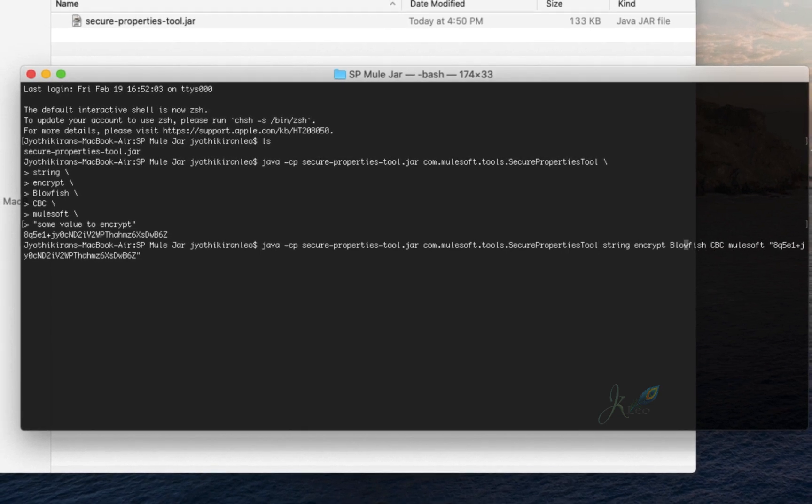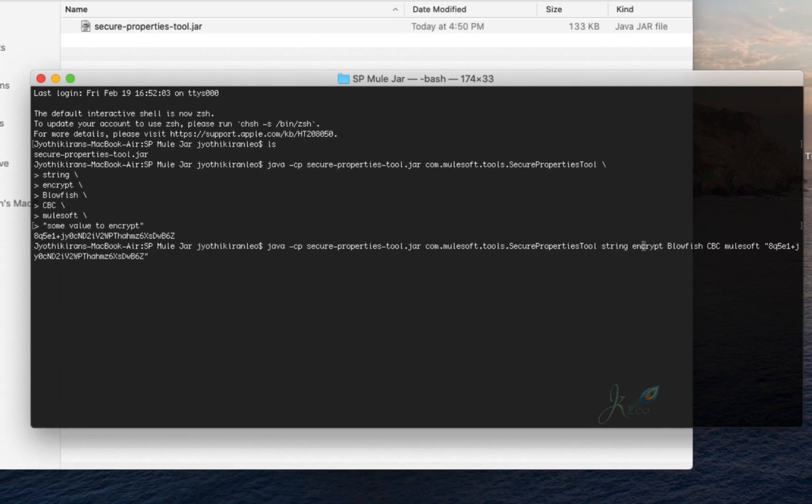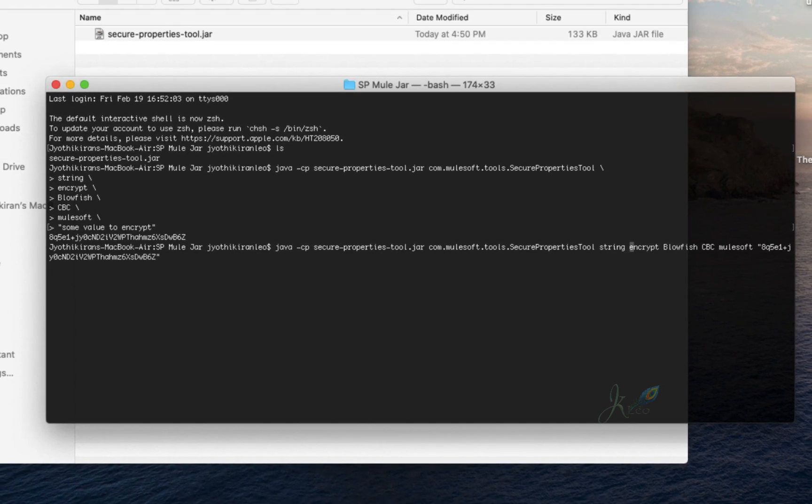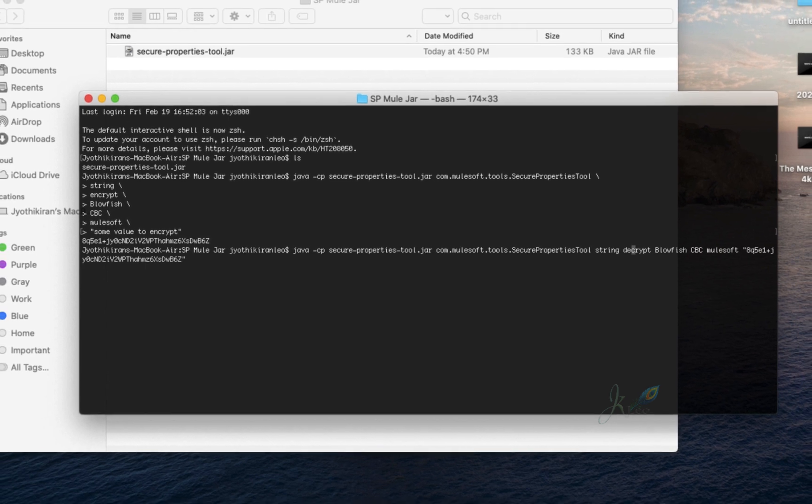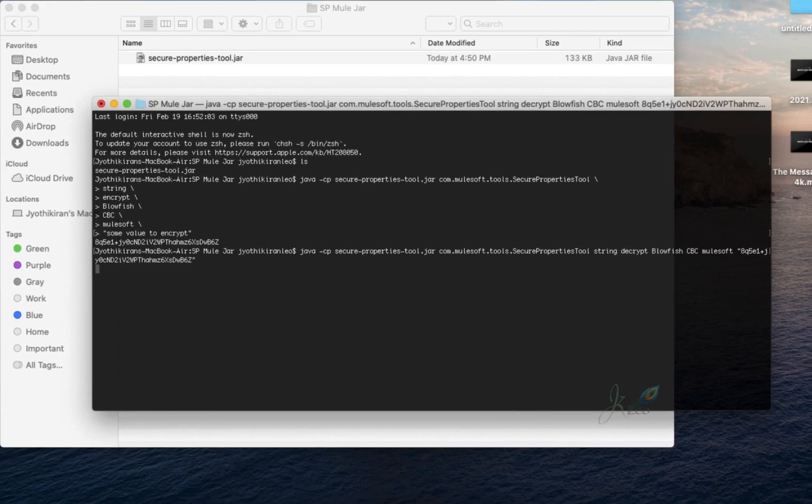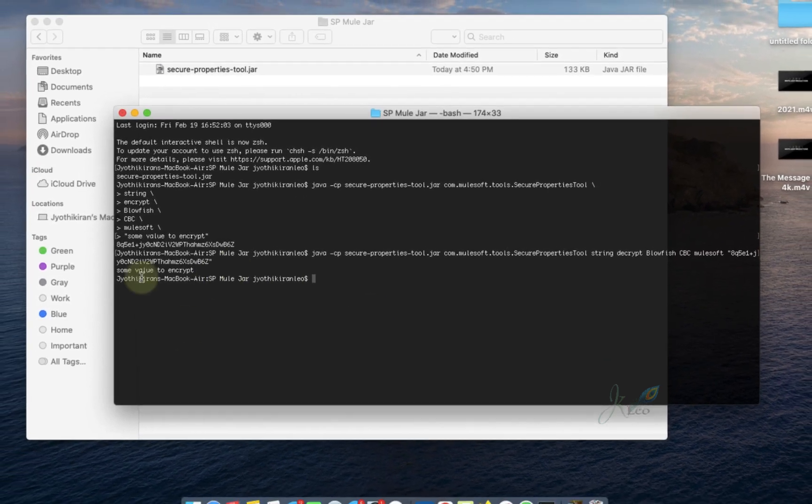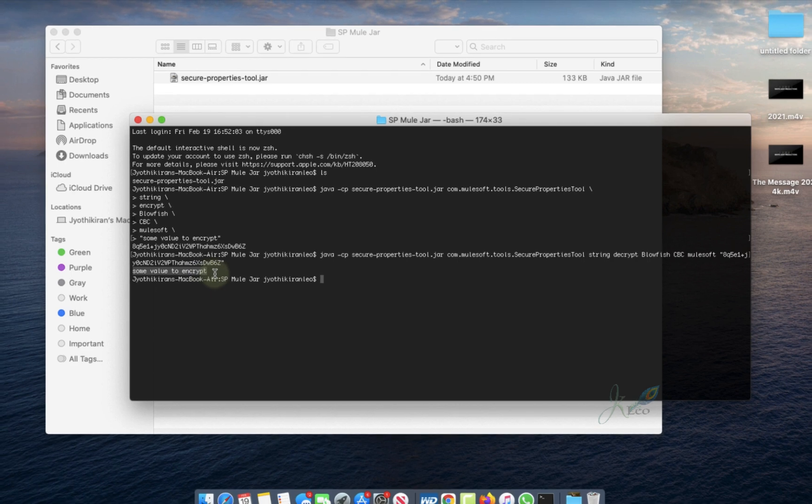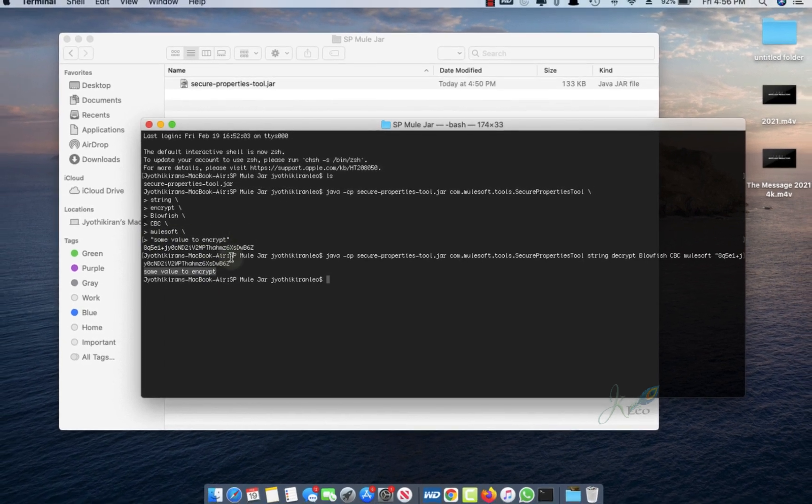Here you have to mention 'decrypt' and click enter. 'Some value to encrypt'—you got exactly the same text.